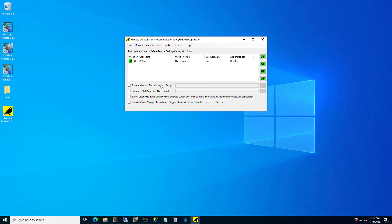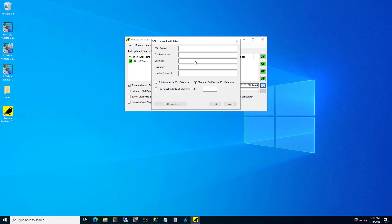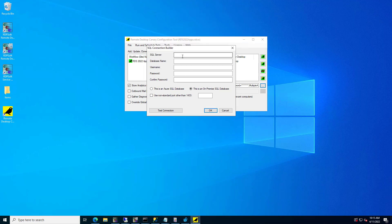Once your SQL Server login has been created for Remote Desktop Canary, open up the Remote Desktop Canary configuration tool and check the Store Analytics in SQL option in your testing workflow.